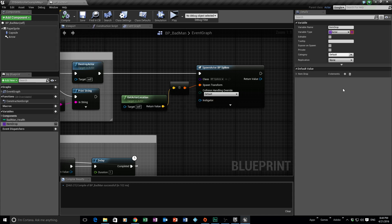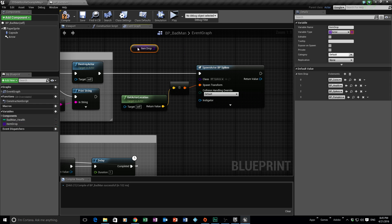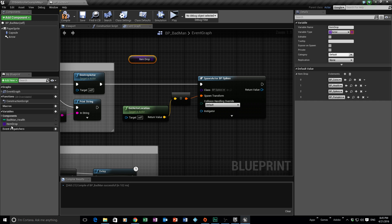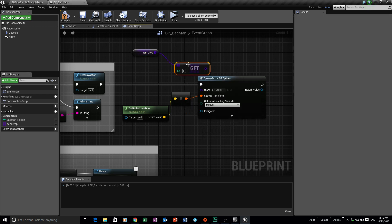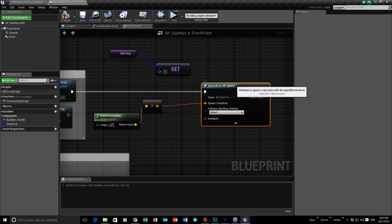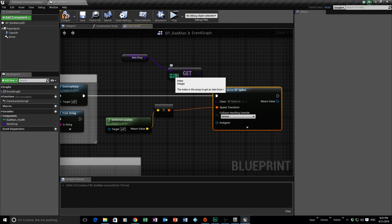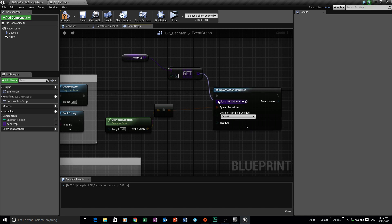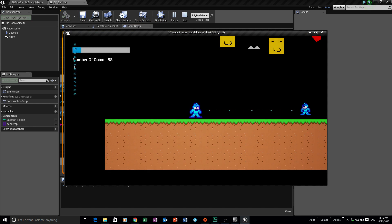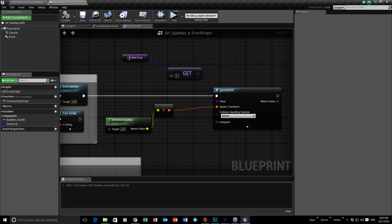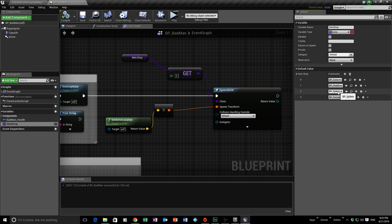Now drag your Item Drop variable into the graph and select Get. We'll do two gets. From the first one, drag off and search for Get to call the array's Get function. This node takes an integer index. Our values run between zero and three. To test it, type in 2 for the index, compile, save, and play. Number two in the array is Spikes — and sure enough, the bad guy drops spikes. But that's not random yet.